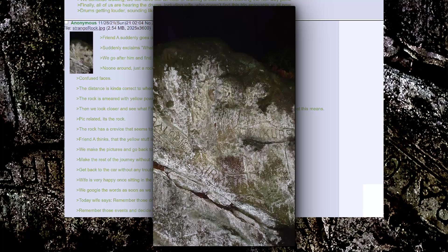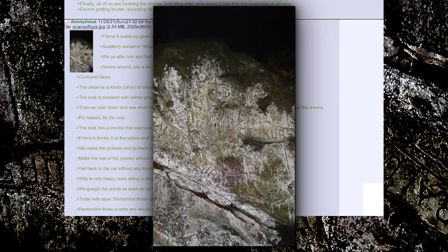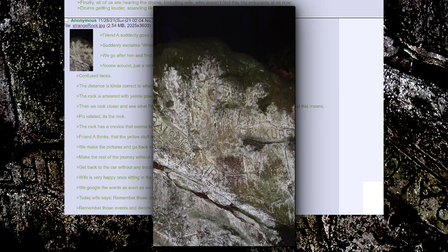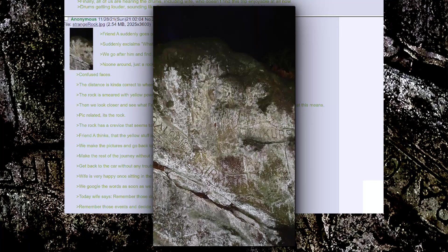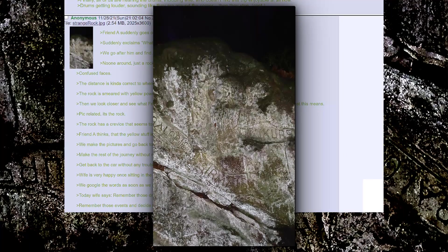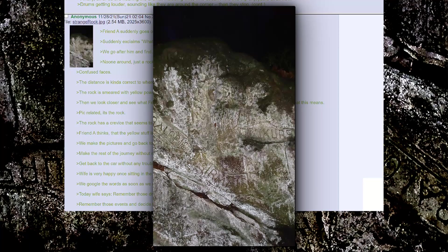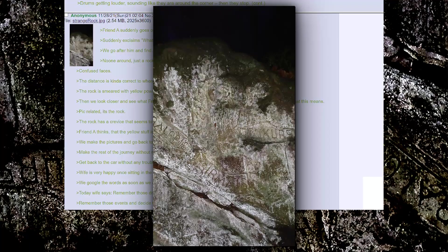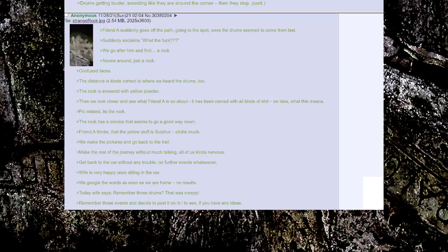Pick related, it's the rock. The rock has a crevice that seems to go a good way down. Friend A thinks that the yellow stuff is softer. Cliche much? We make the pictures and go back to the trail. Make the rest of the journey without much talking. All of us kinda nervous. Get back to the car without any trouble. No further events whatsoever.